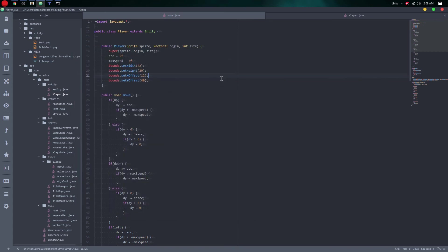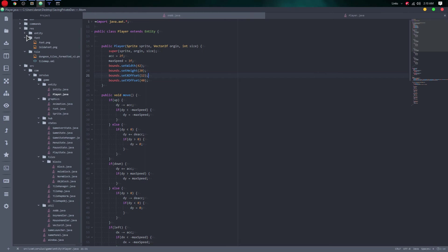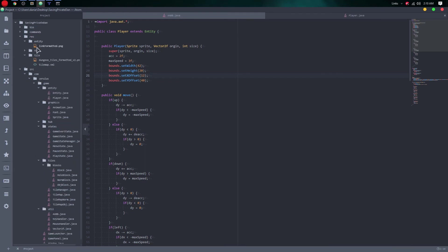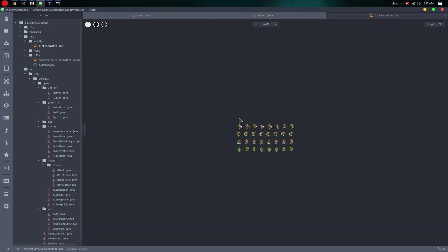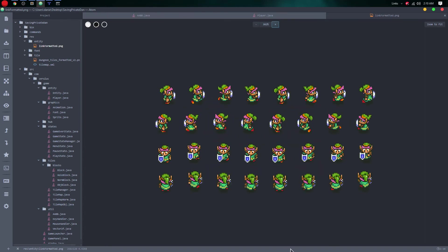That's not right though — there's a hole there so we should fall into it. Going to our entity class, we can see that we don't really have an animation for a falling state.